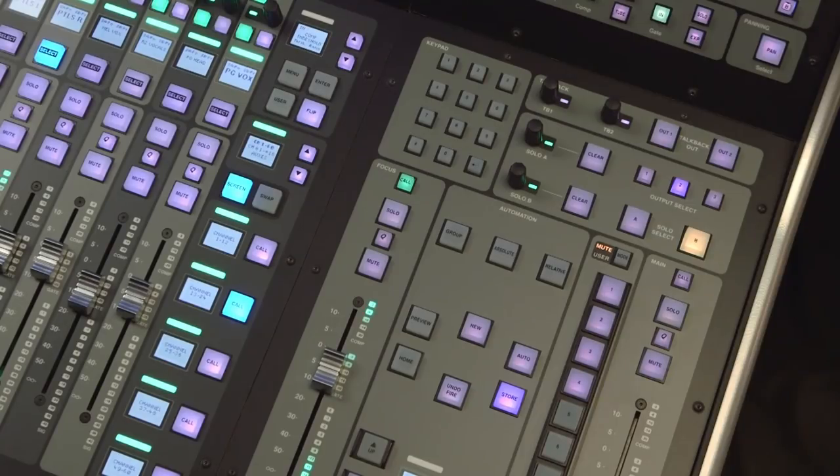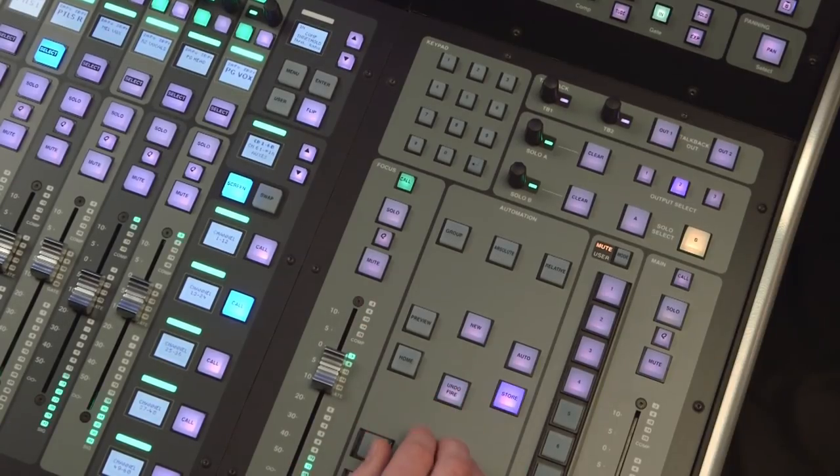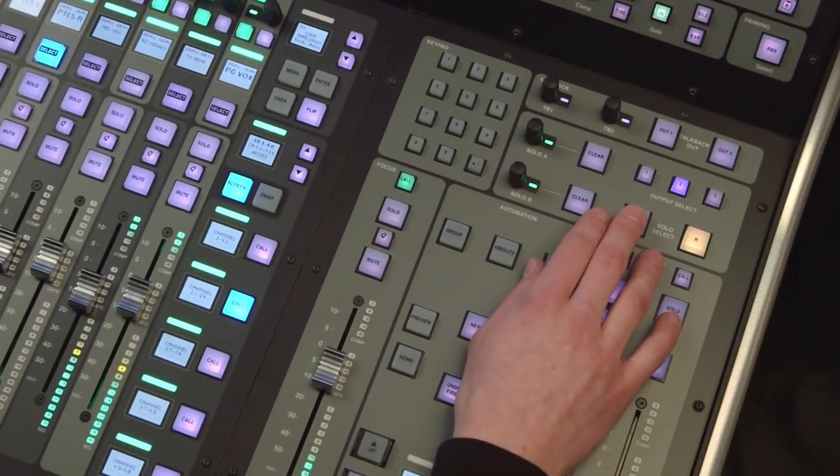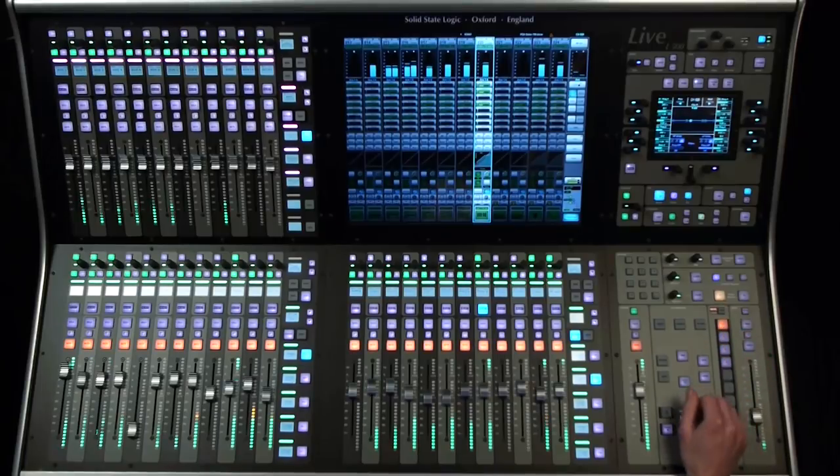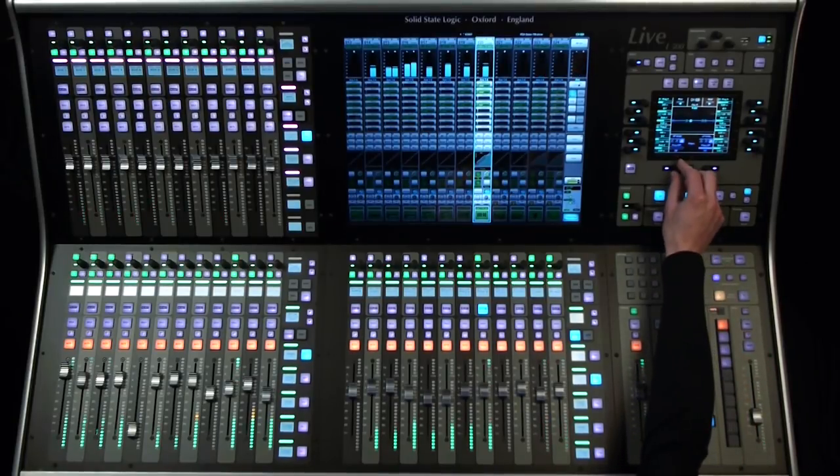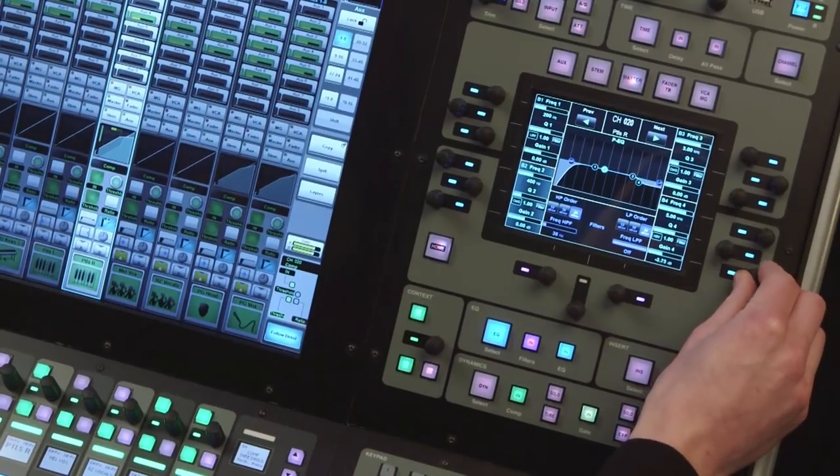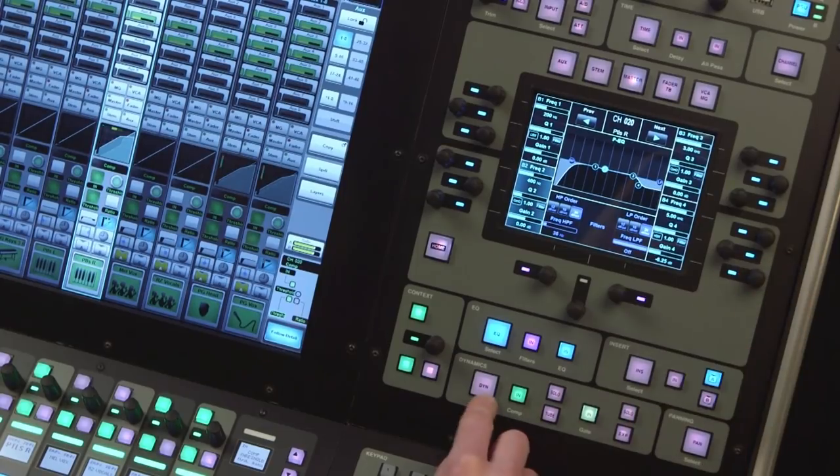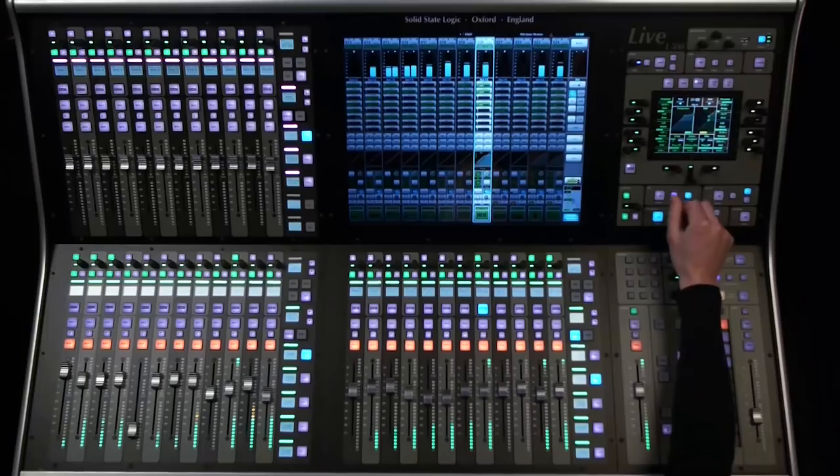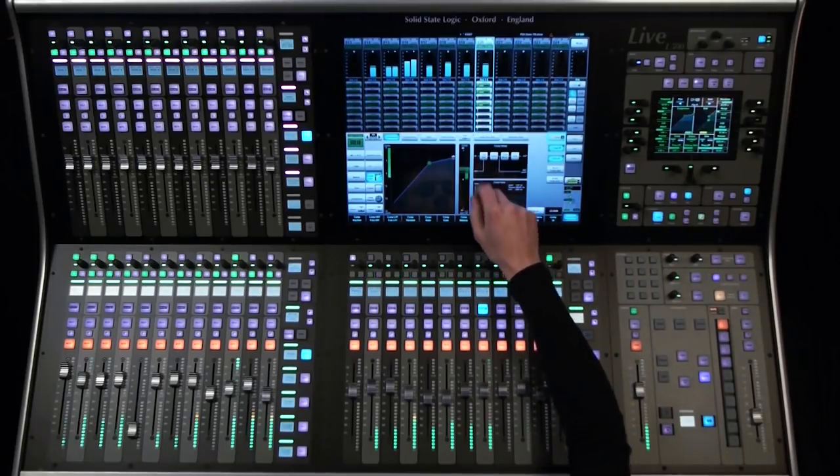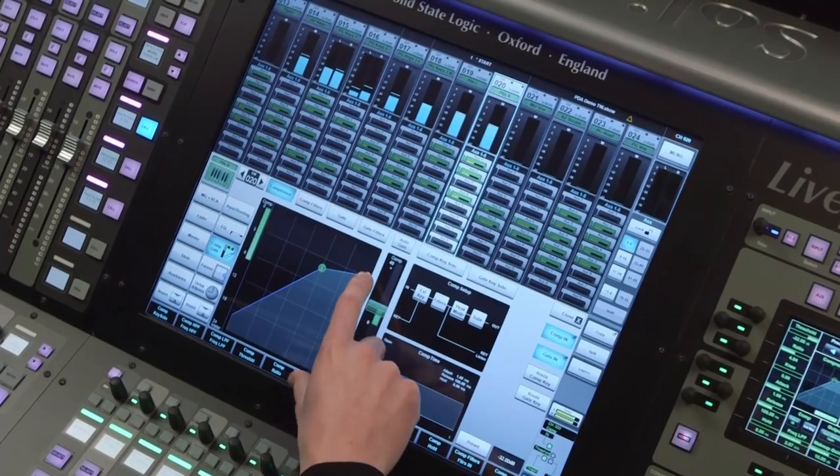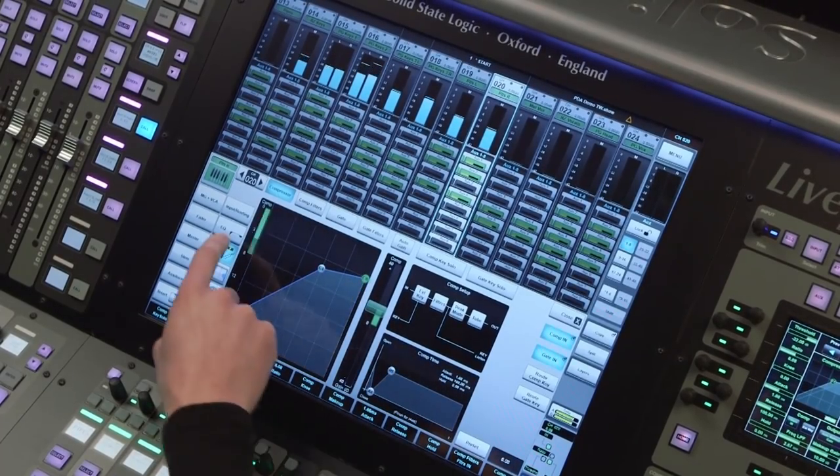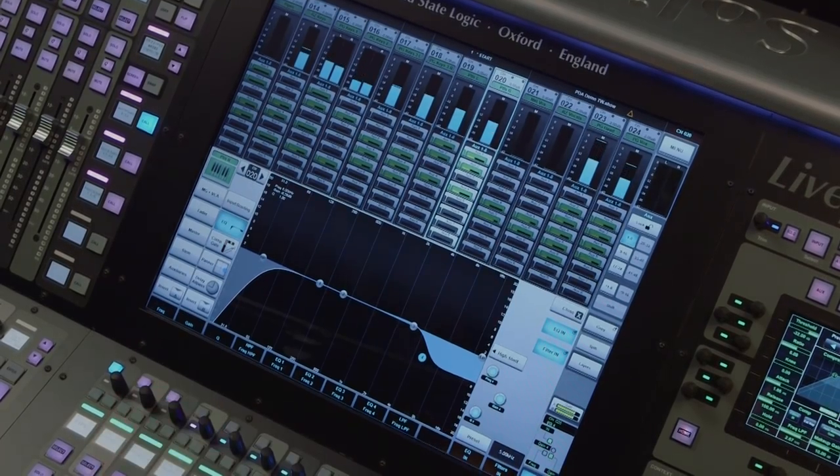The master tile is home to the controls for automation, solar buses, and mute groups. And the channel tile is the live's equivalent of an analogue channel strip, with a one control per function approach. The main 19 inch multi-gesture touch screen is mounted in the centre of the control surface. But let's start by looking in more detail at the fader tiles.